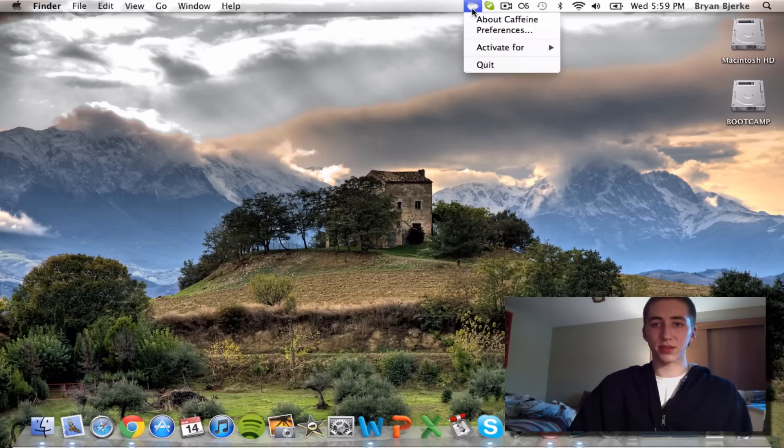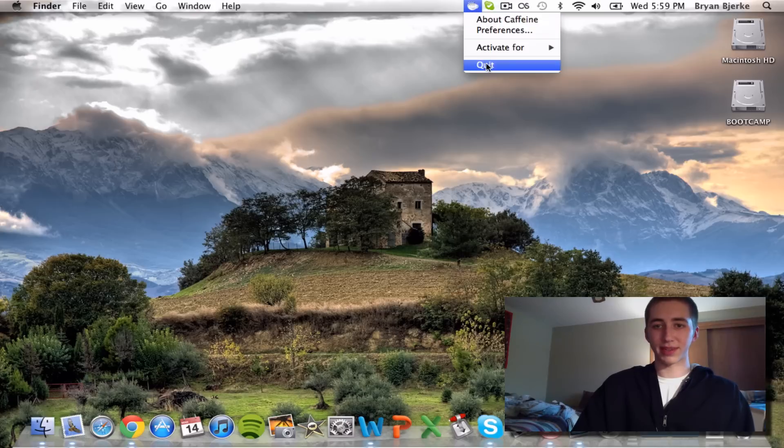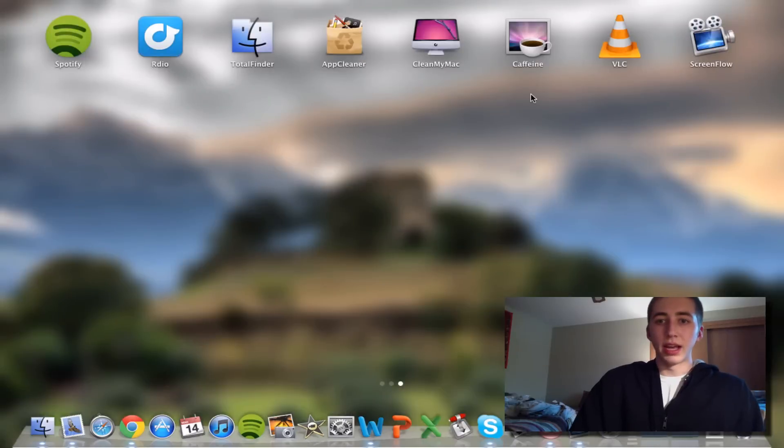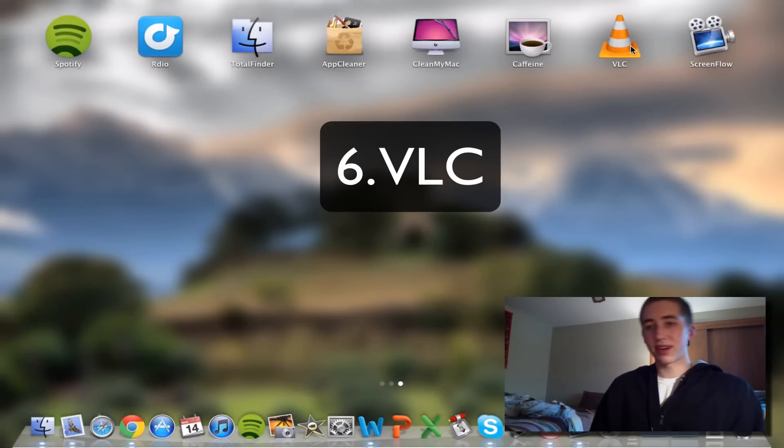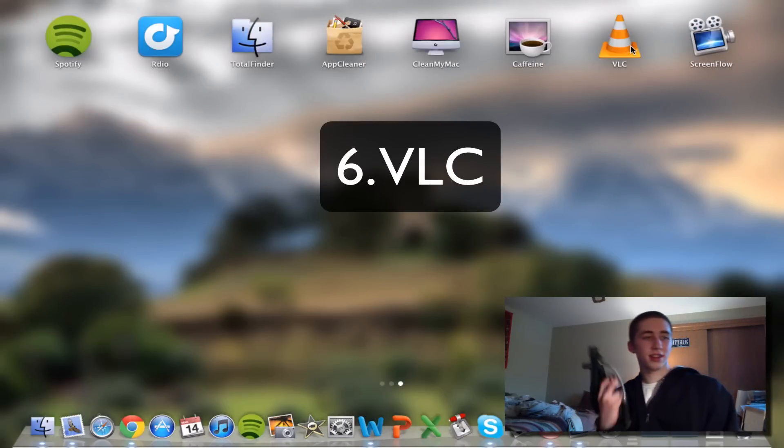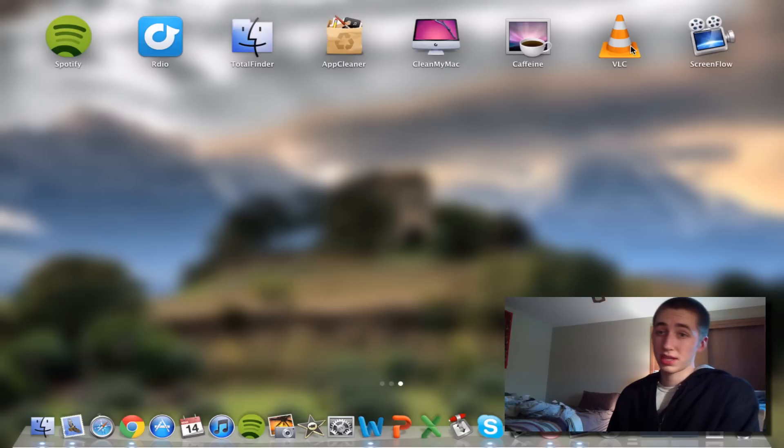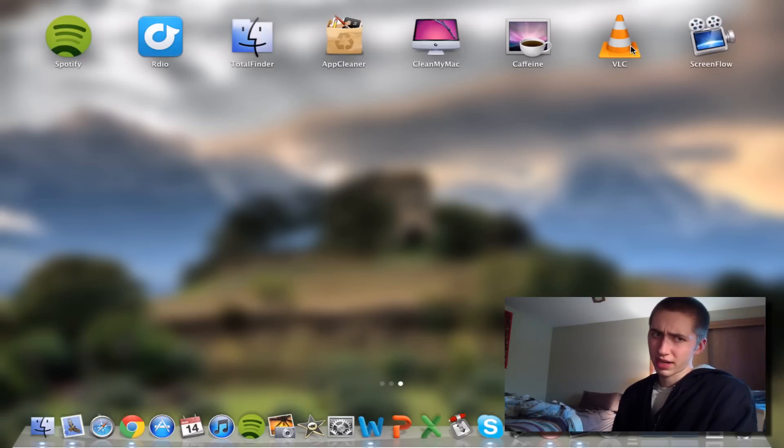Another application is VLC Player. Let me tell you this: VLC Player is the best video playing application. It's so much better than QuickTime.